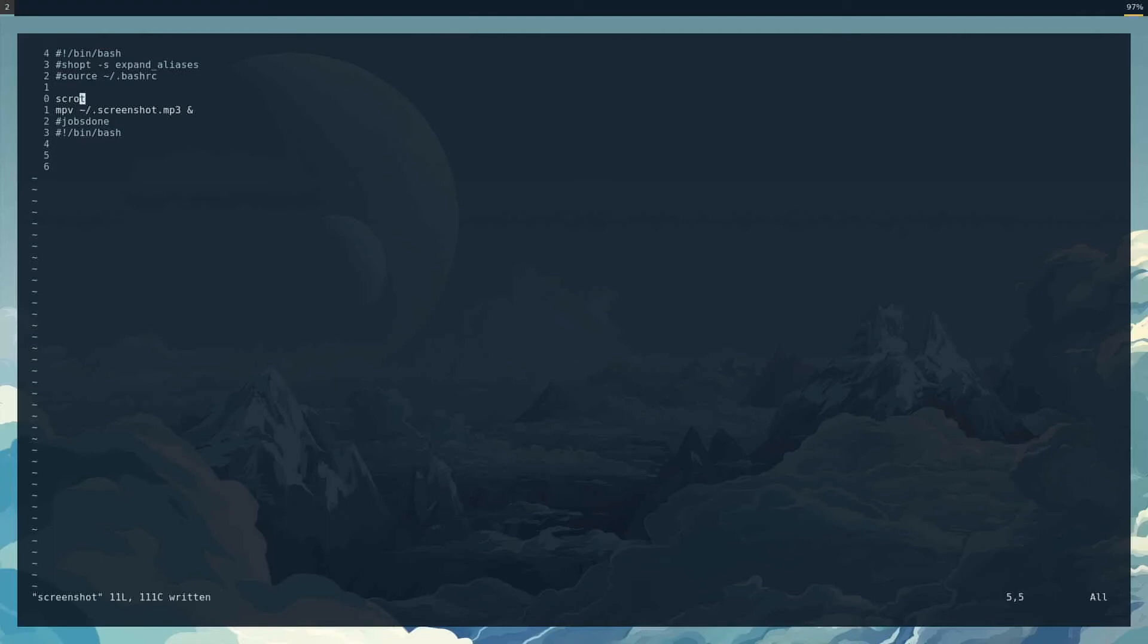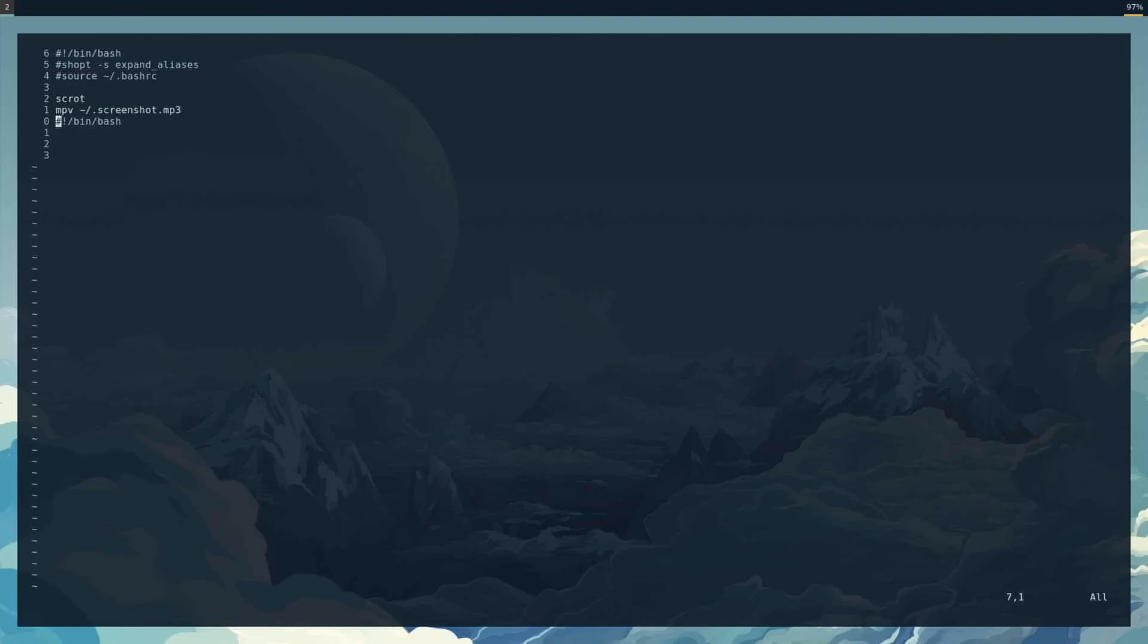And I had that in there before. And normally I have an alias that makes mpv loop, so it was looping the stuff. Anyway, I think that's fixed. And I think I don't need that. It should be fine. Don't worry about it. These two lines don't matter.